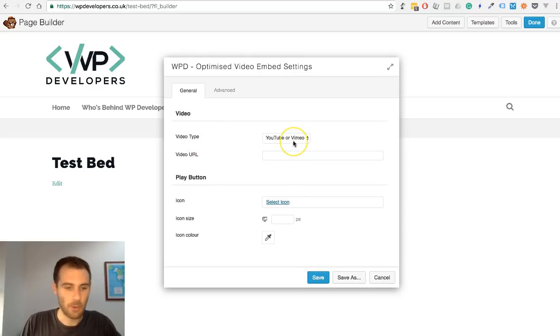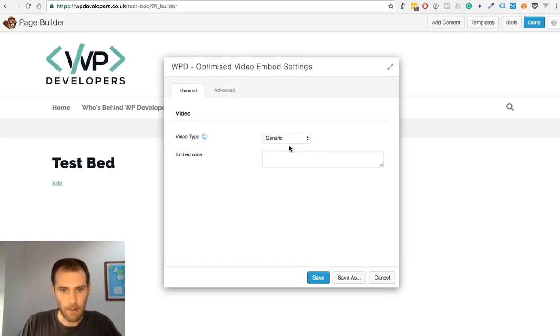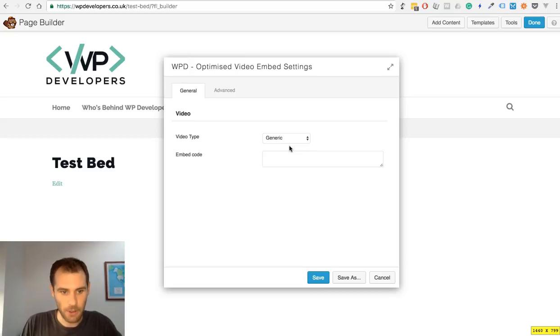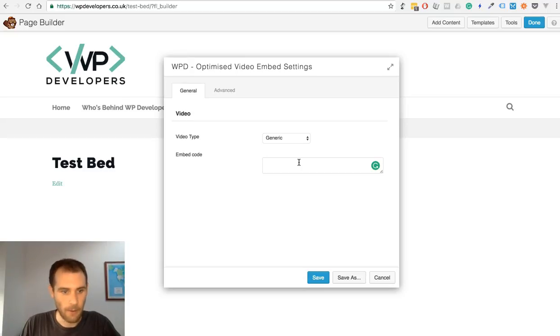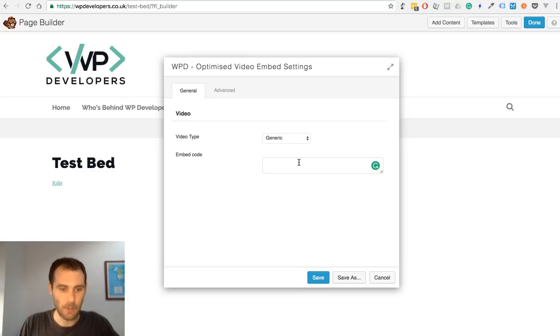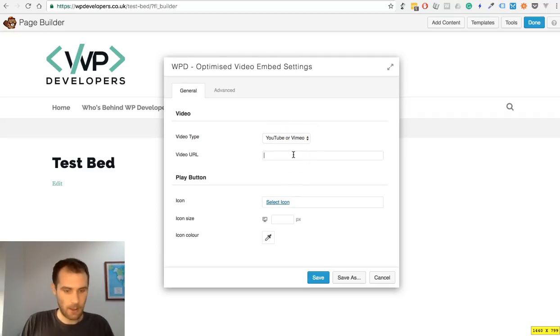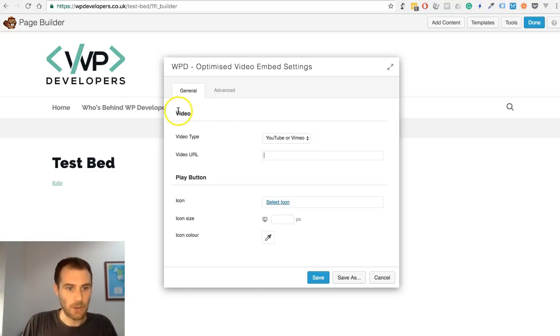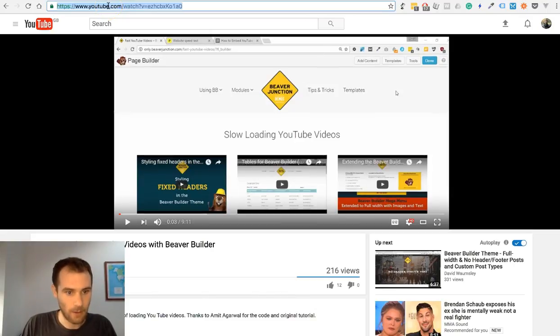I'll add the module in. In this case, you can see here that we've got an option for video type. We've got YouTube or Vimeo and the other option is generic. I'll cover the generic one first. That's simply a text area for your regular iframes if you're not using YouTube or Vimeo.